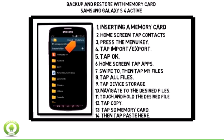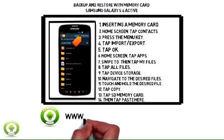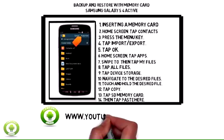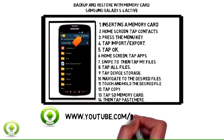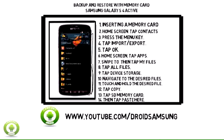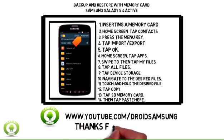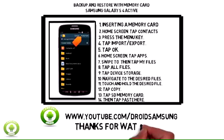For other Samsung Galaxy S4 Active i537 tips and repair guides, please subscribe to the Droid Samsung channel at www.youtube.com/droidsamsung. Please give a thumbs up. See you next time.